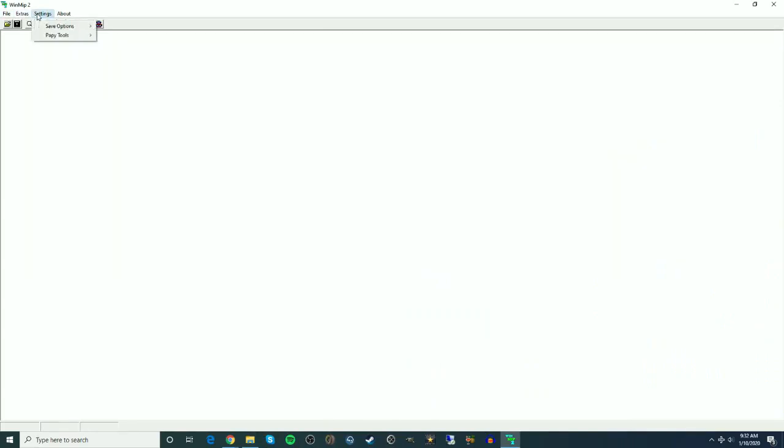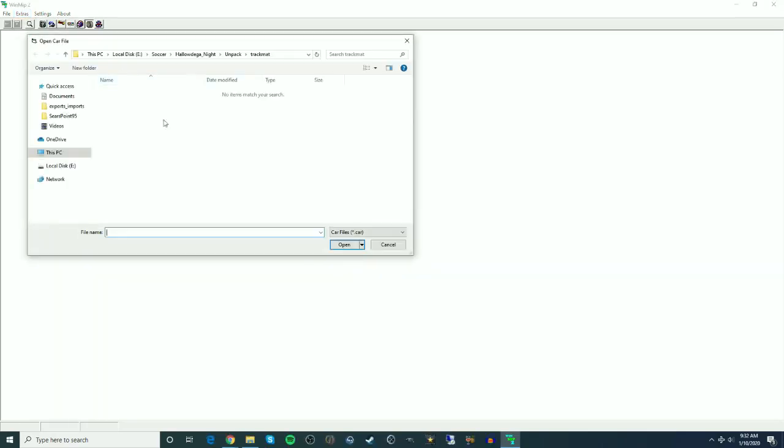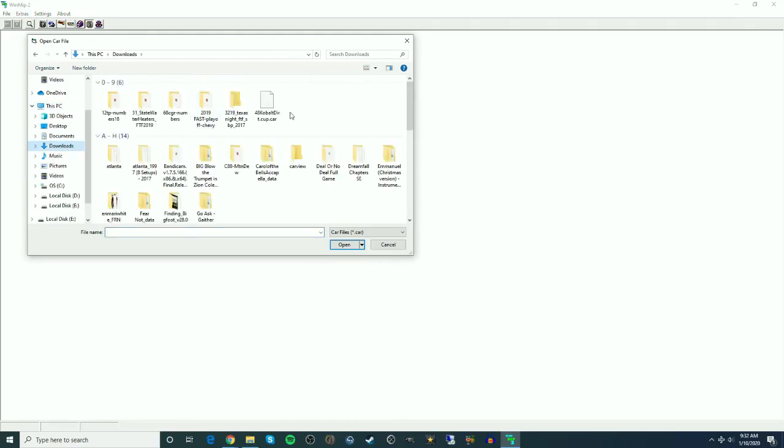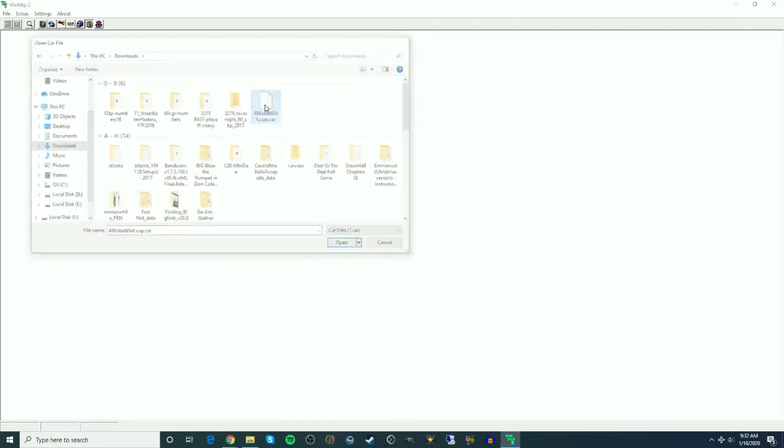So when we go to WinMip here, we're going to go to Extras, and then choose Enter 2003 Car File Editor. Then we're going to look into the downloads, and we're going to find the car. Double-click on it, and it should load up here in WinMip.